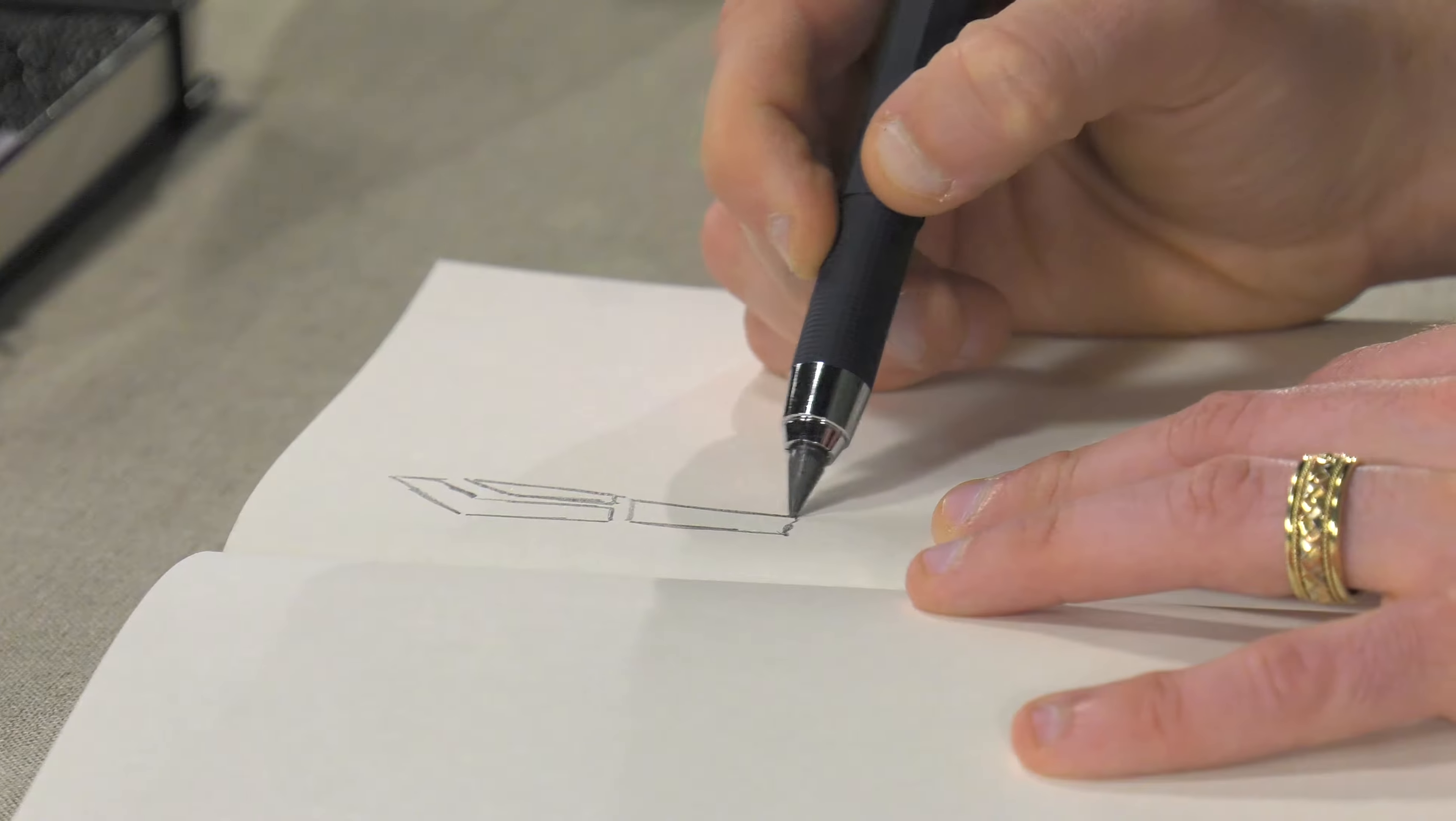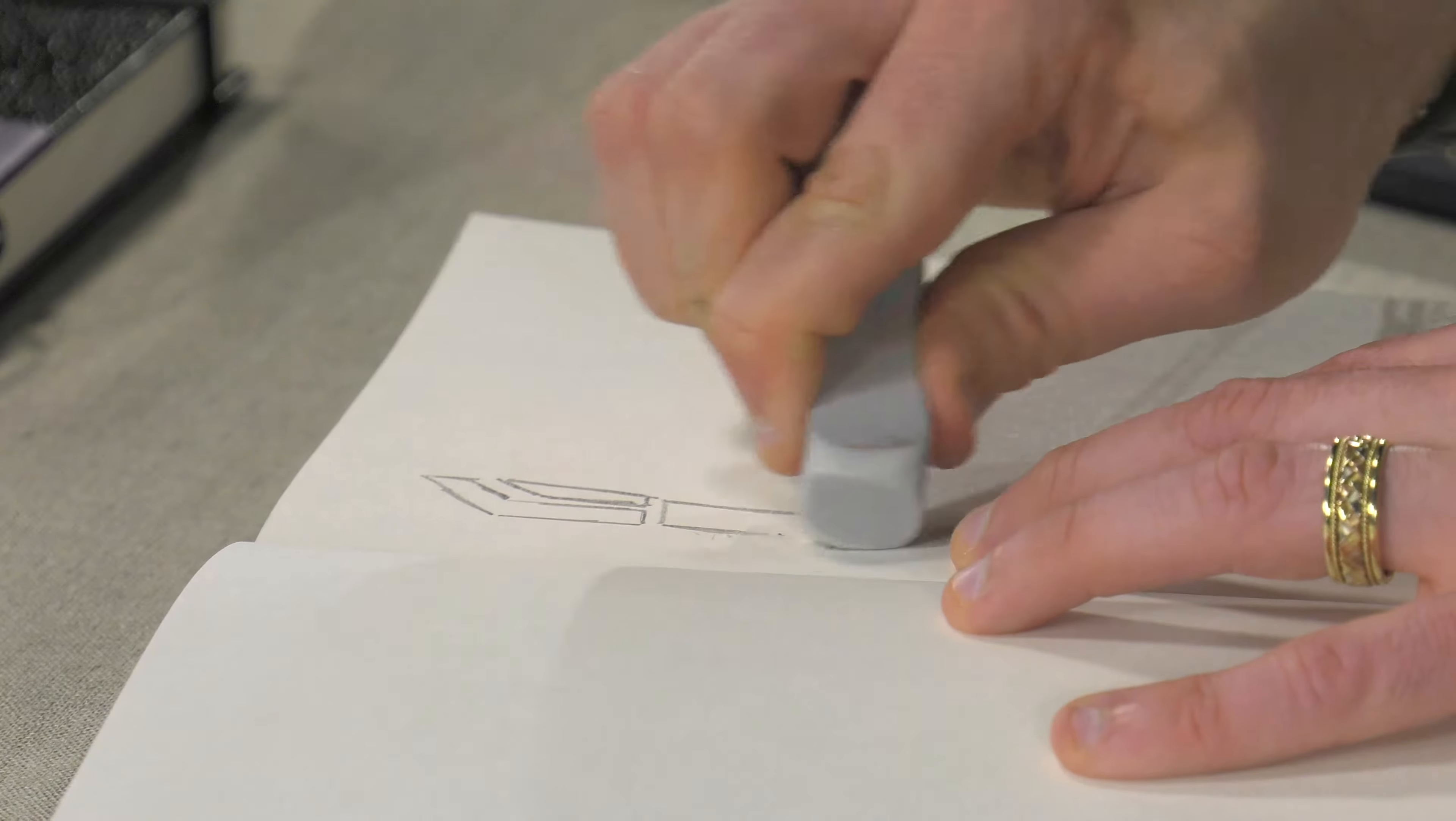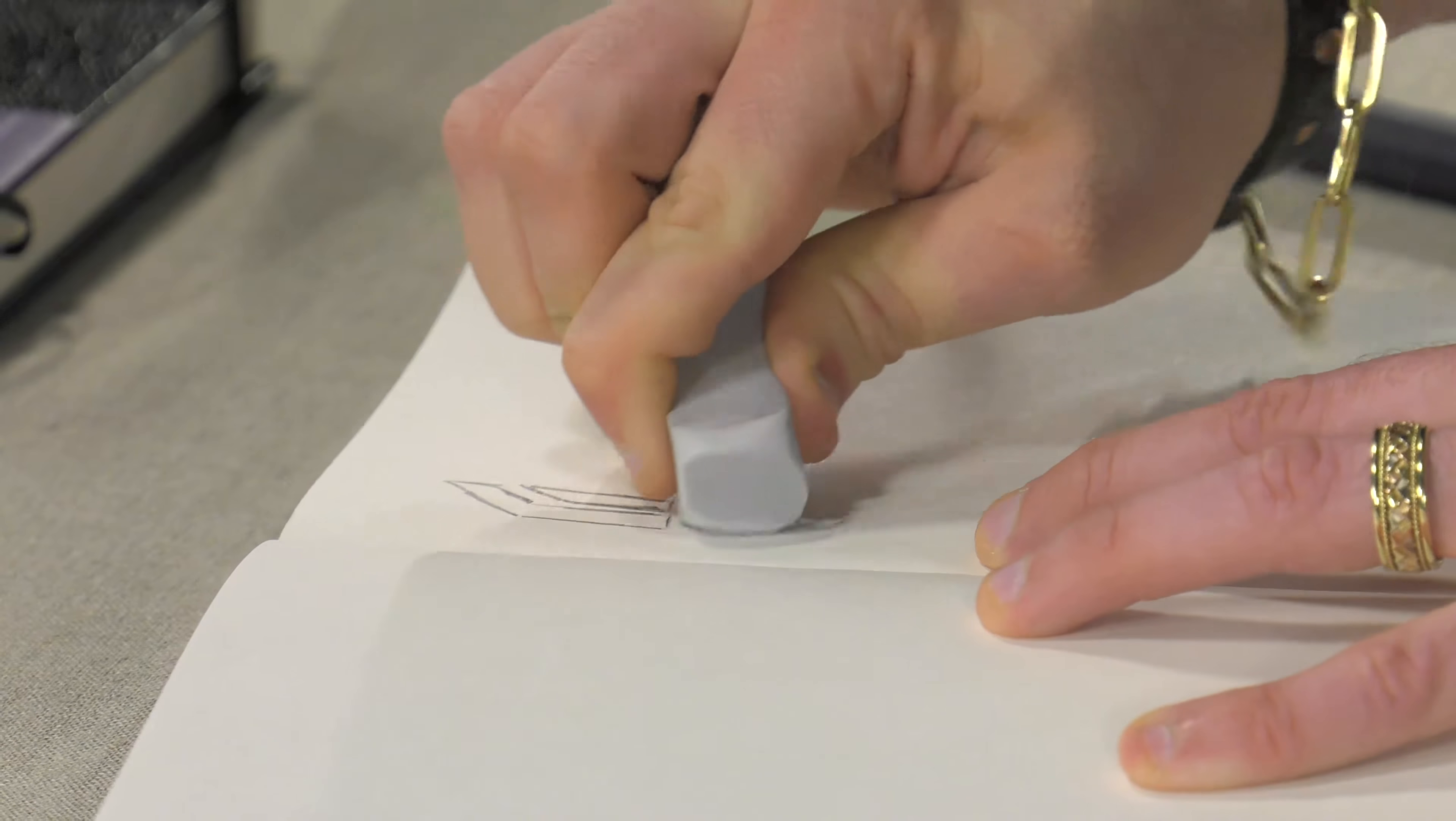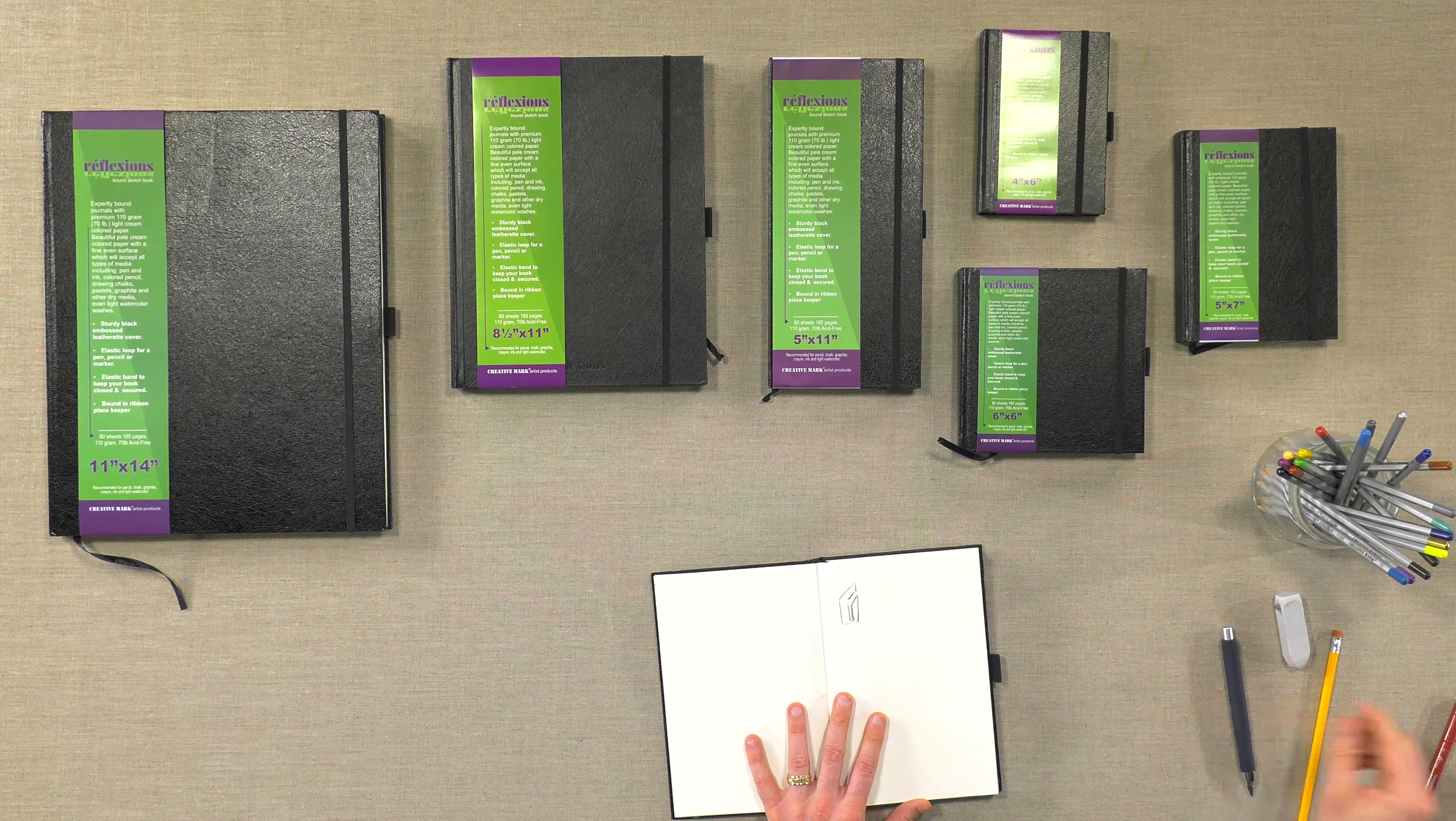The pages are resilient enough that they can withstand pretty heavy erasing without any damaging to the surface themselves. You can work on both sides of the page if you are so inclined. You can do a two page spread if you want.